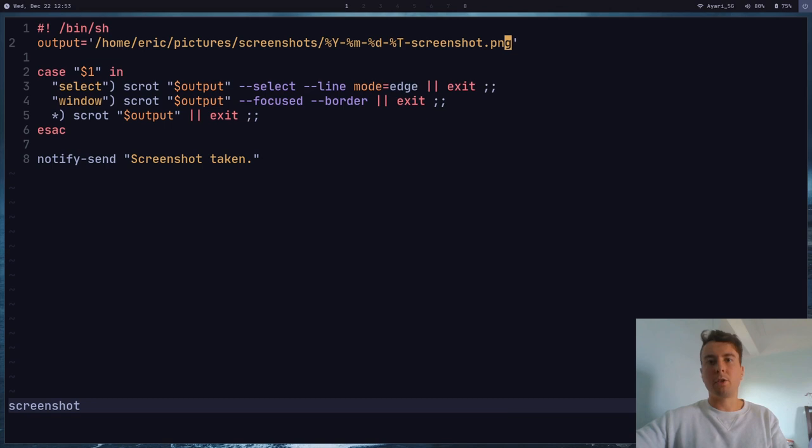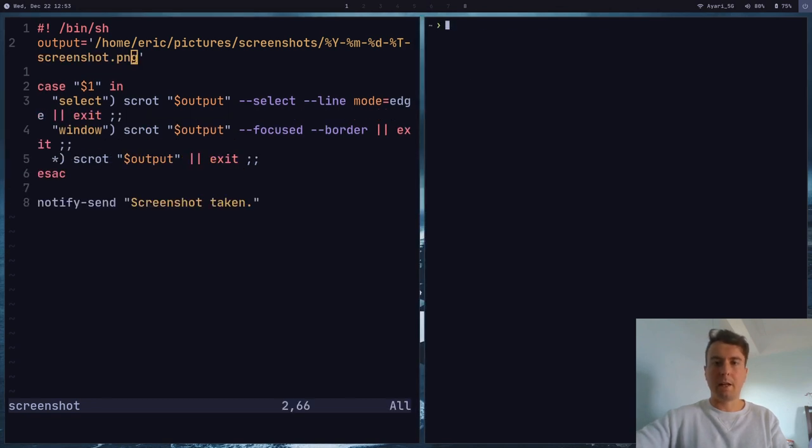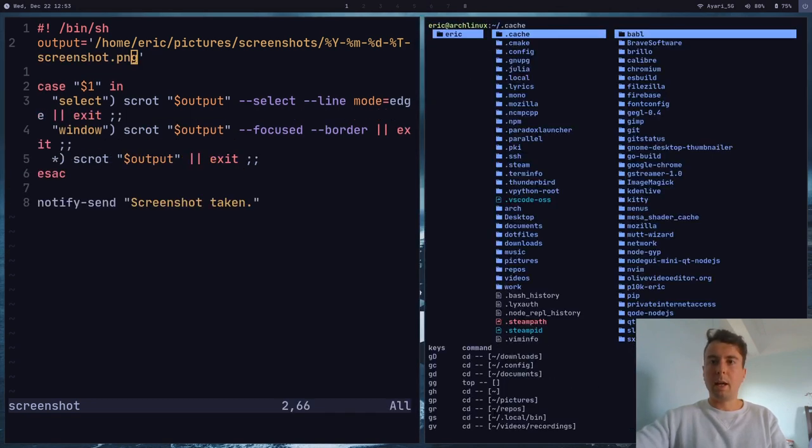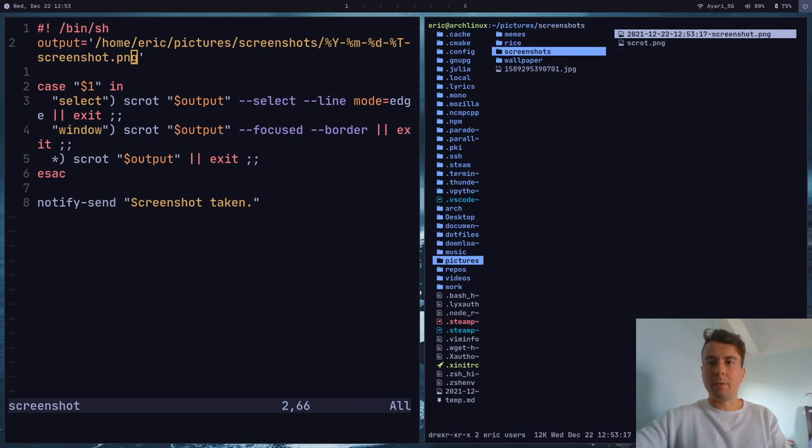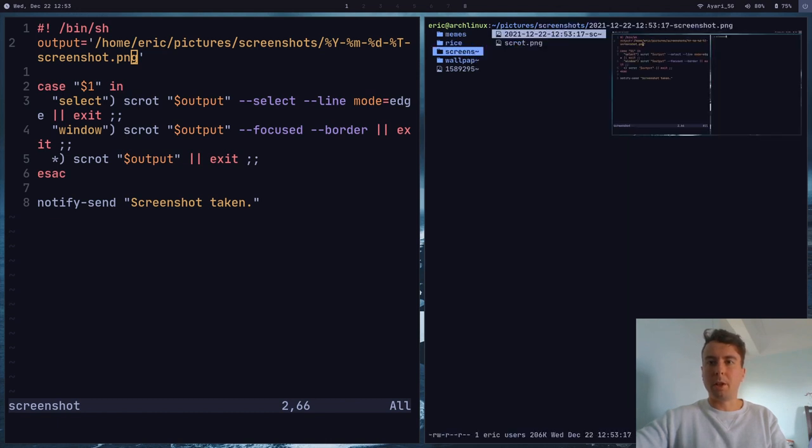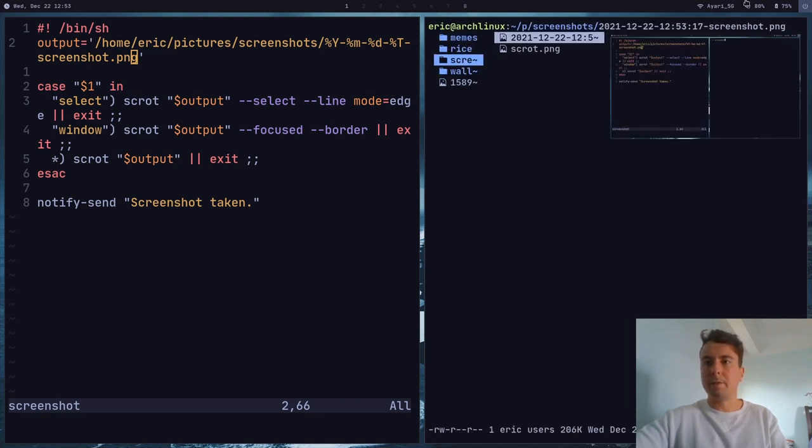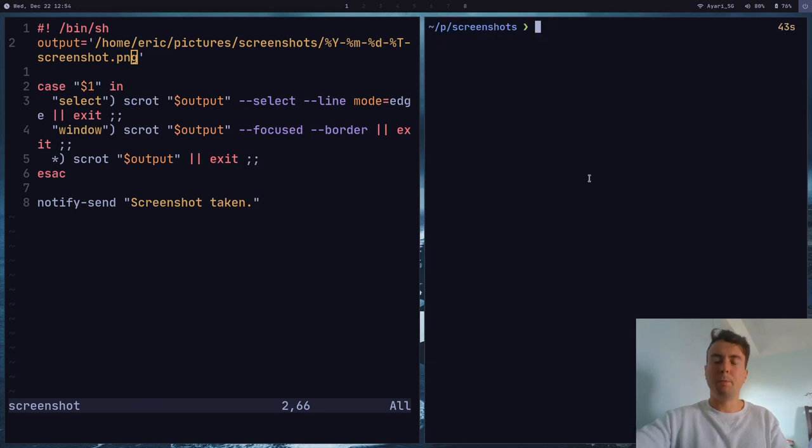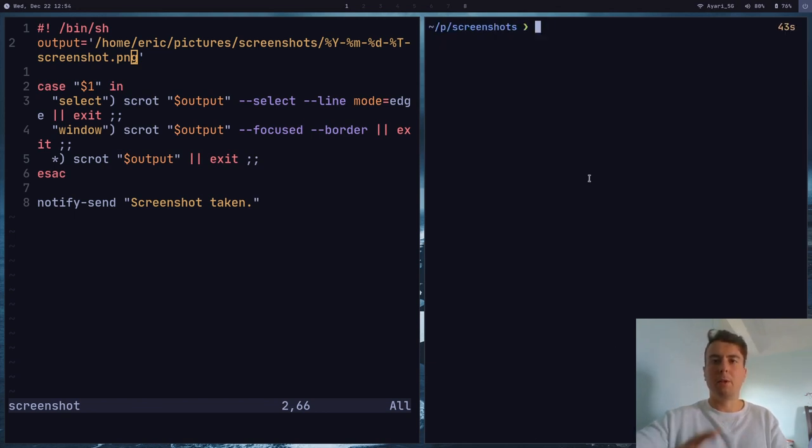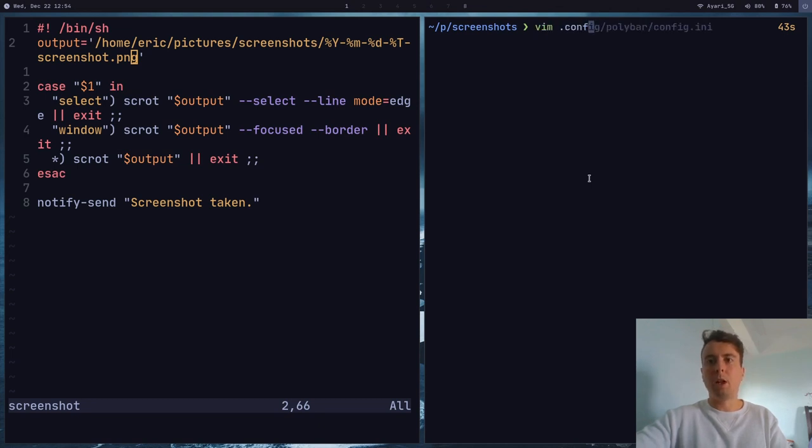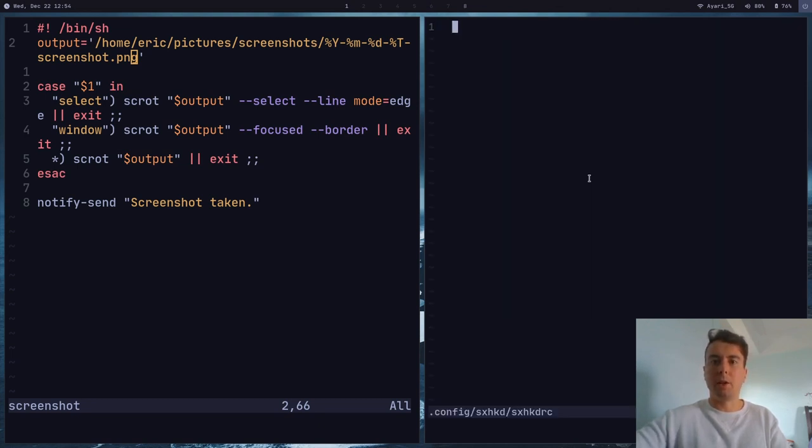And so whenever I run a screenshot with this command, I can run screenshot right here. And then of course it will save it to the correct folder here with the correct file name that I specified right here. And of course then you would just bind this script to some key binding. For me I'm using sxhkd. So just go into whatever you're using for your key binding application. And you can set it there. So for me personally, whenever I hit print screen it's going to run the script screenshot.